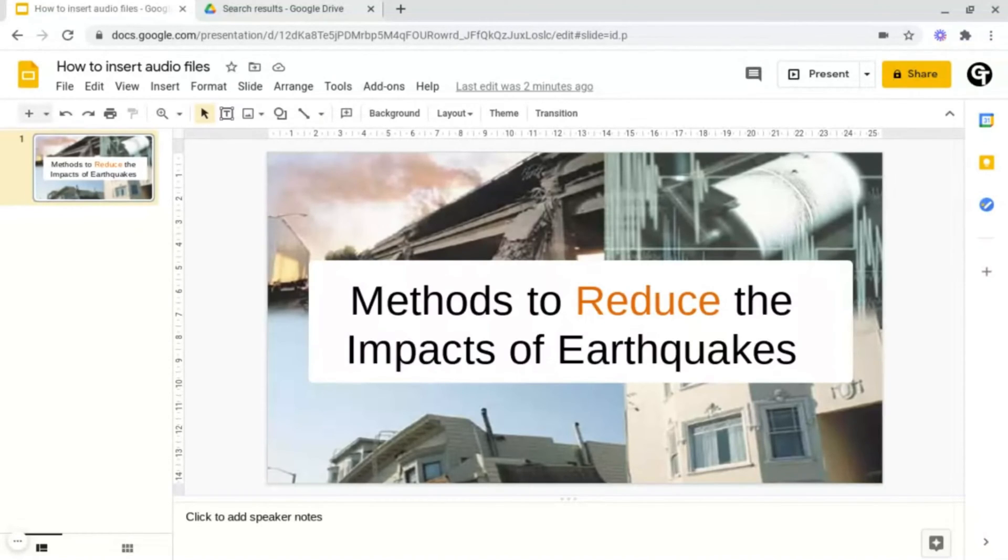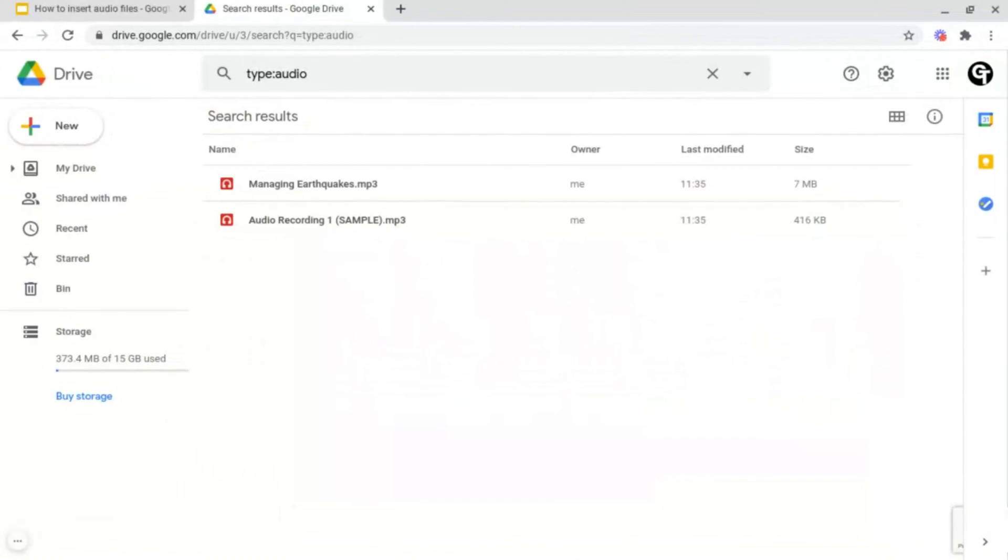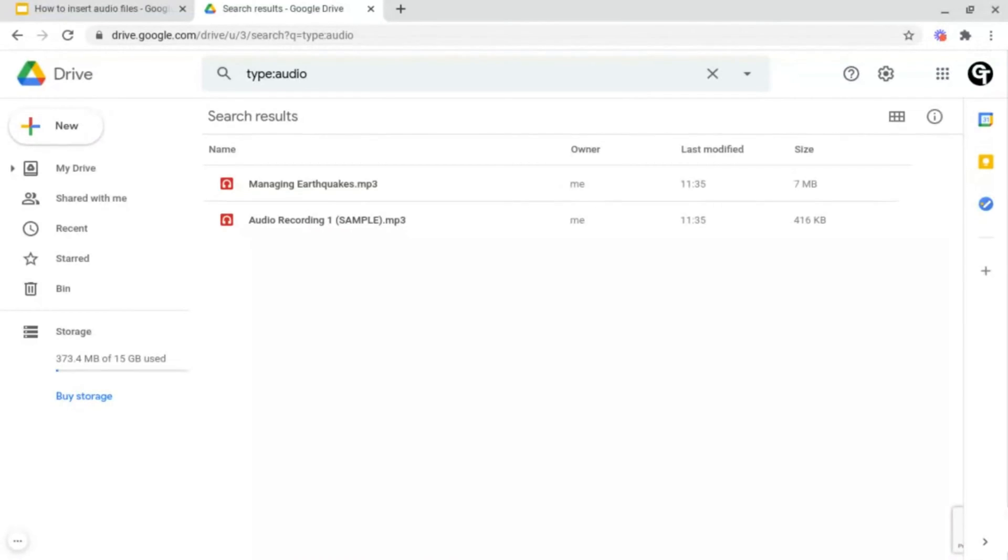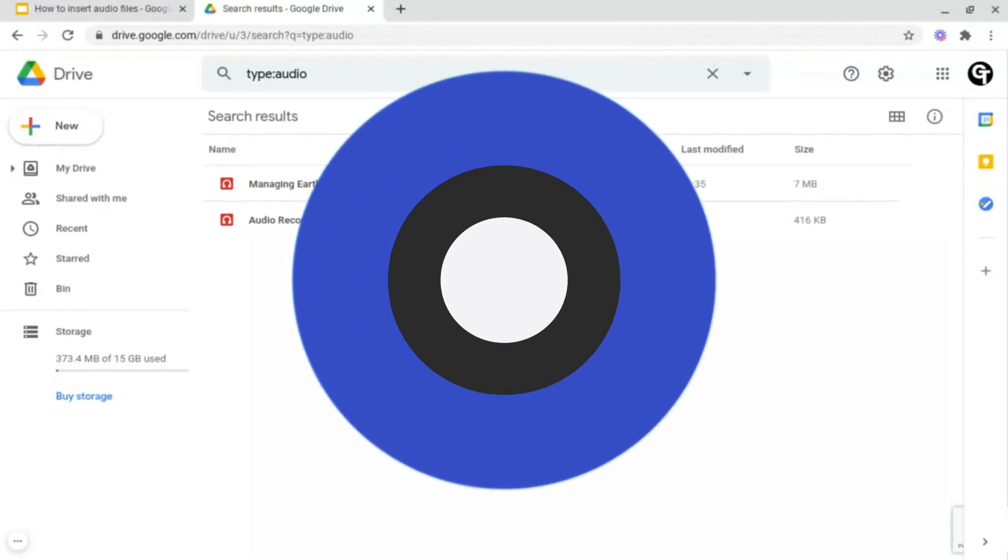To do this, what you want to do is head on into your Google Drive and ensure that your audio file that you want to upload is uploaded to your Google Drive. If you're interested in a video explaining from start to finish how to upload files to Google Drive, click on the iCard in the top right of your screen or check out the link in the description box below.